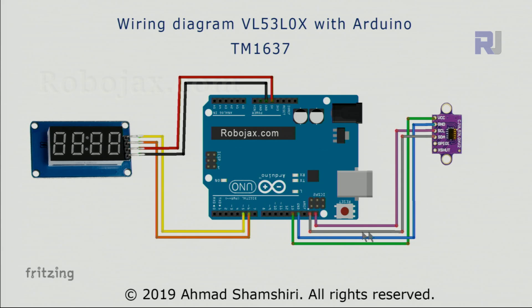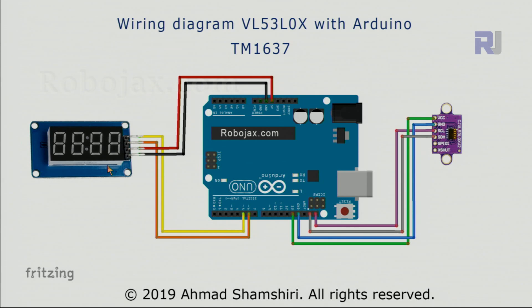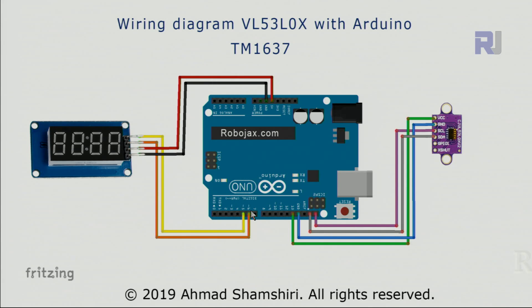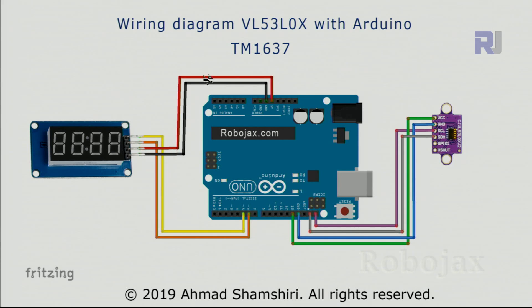For this TM1637, clock has been connected to pin 5 and data or DIO has been connected using orange to pin 6. The VCC is connected using red wire to 5 volts and ground is connected to the ground of Arduino.